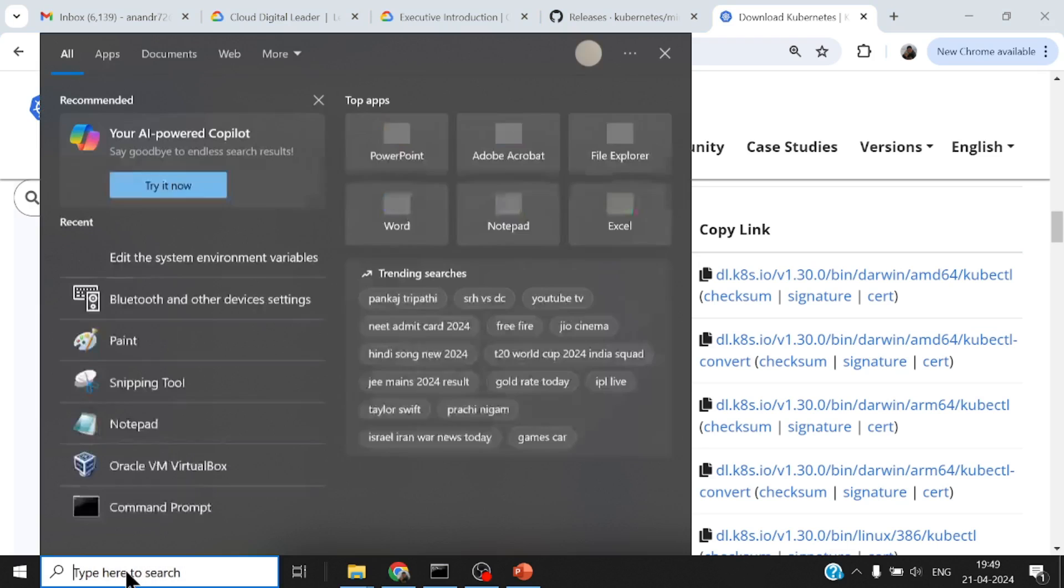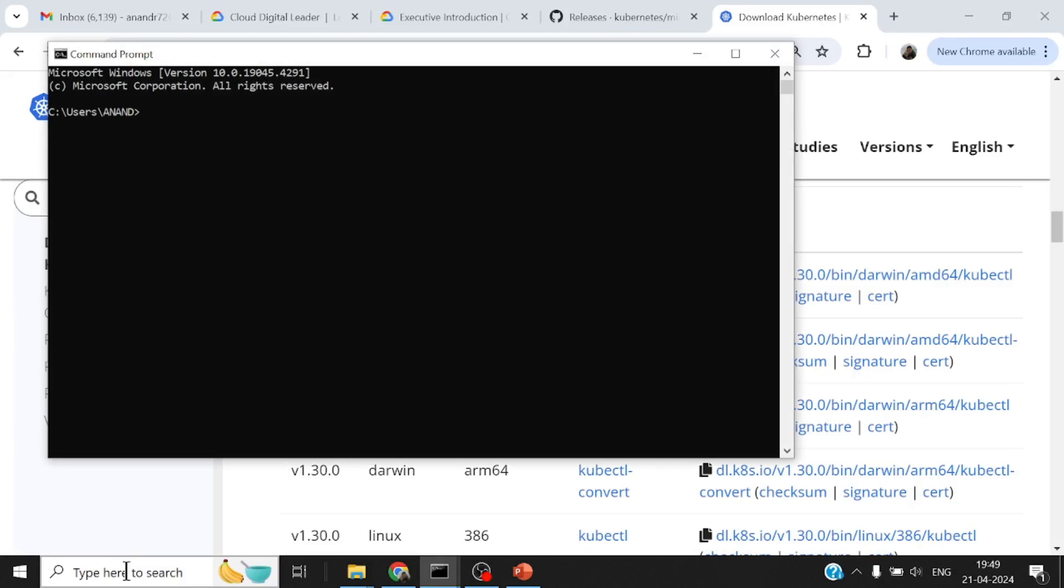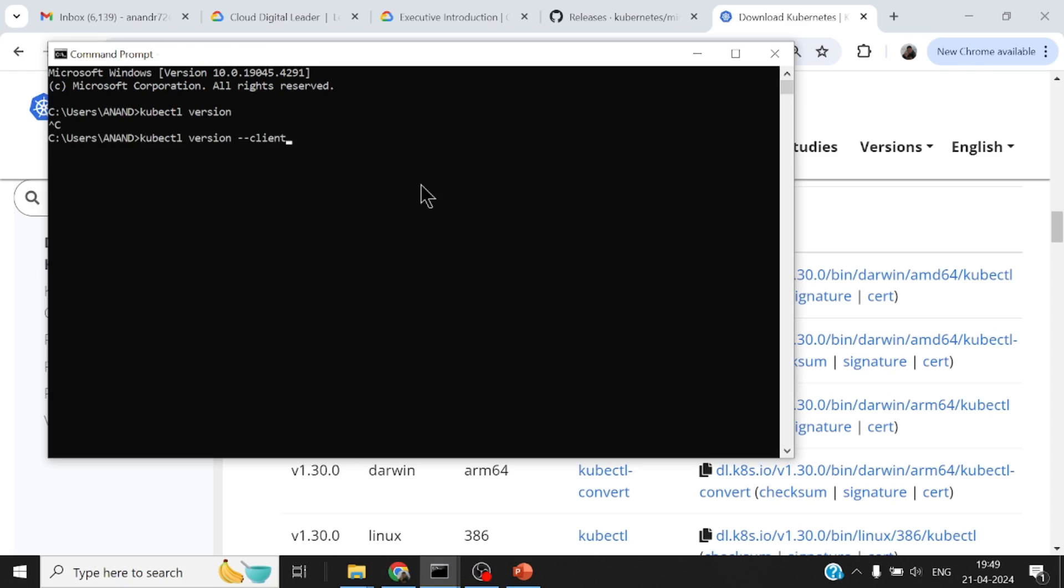If I open up any command prompt and say kubectl version, it picks up the binary that is present. If I just say kubectl version --client, this is the version of kubectl that I have downloaded and put on my path.